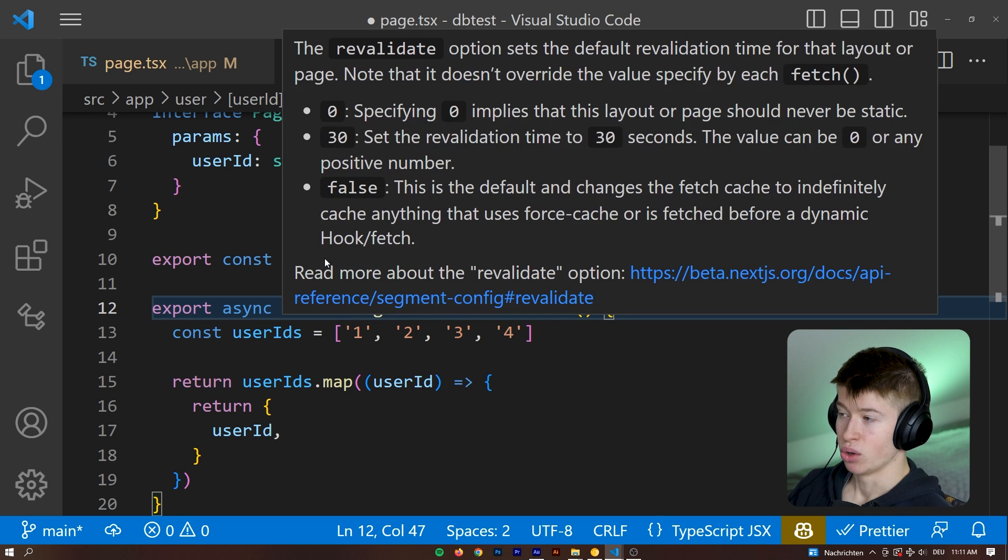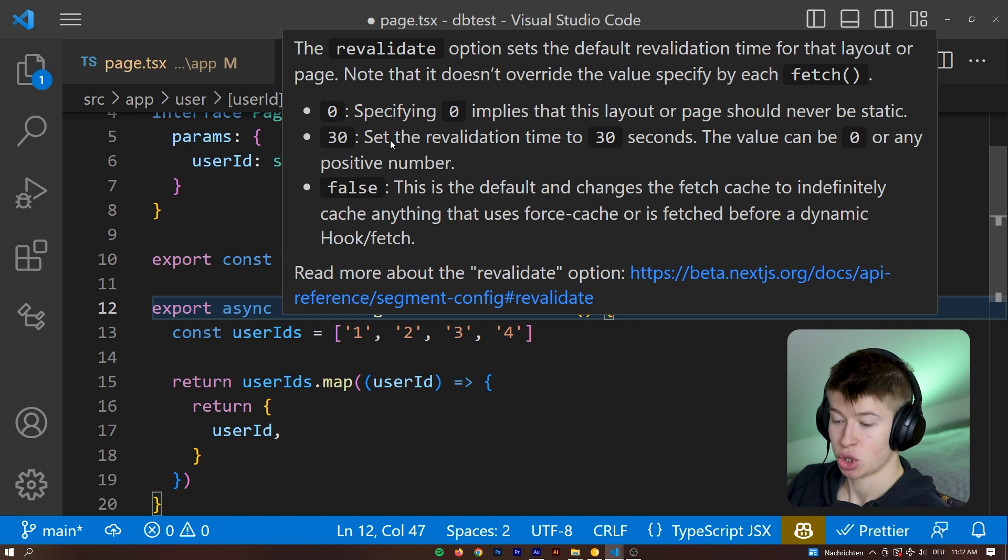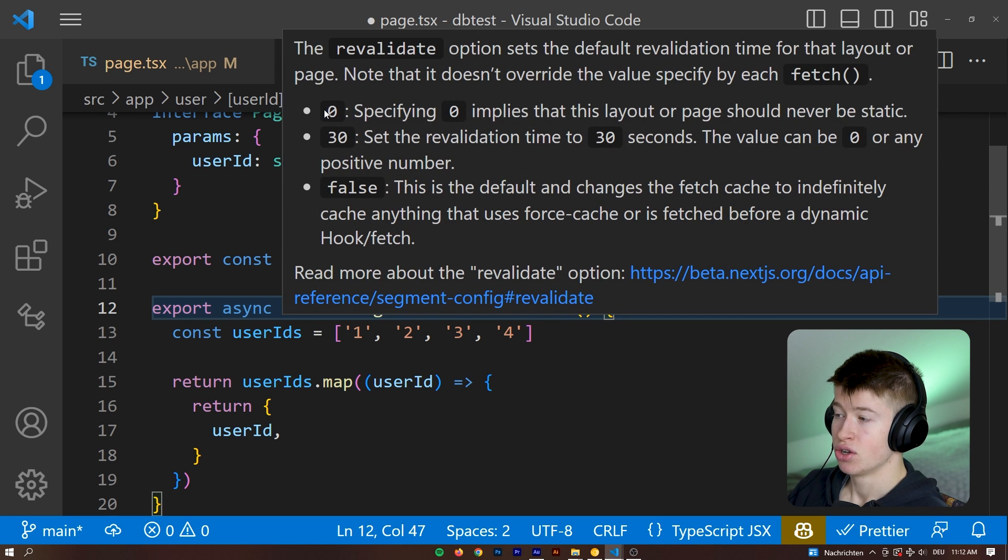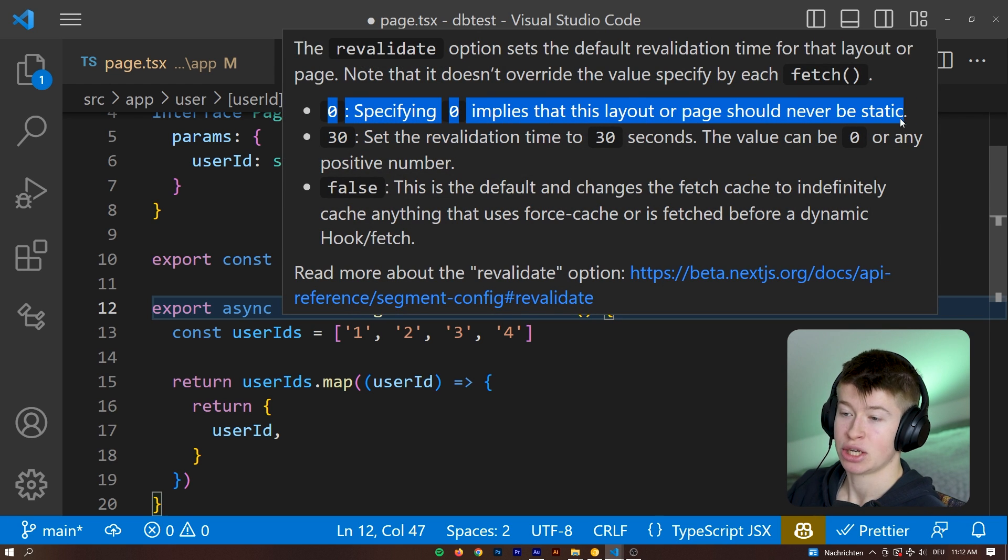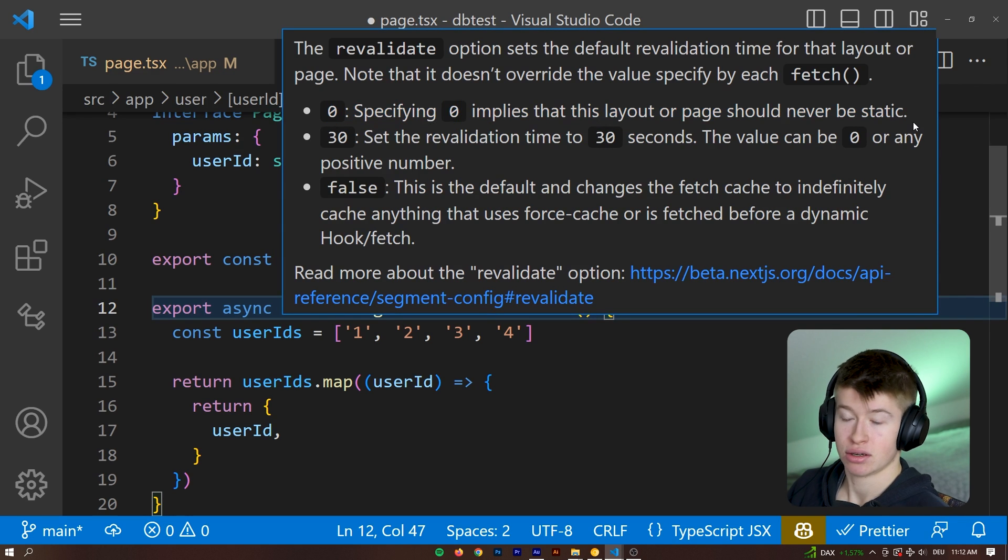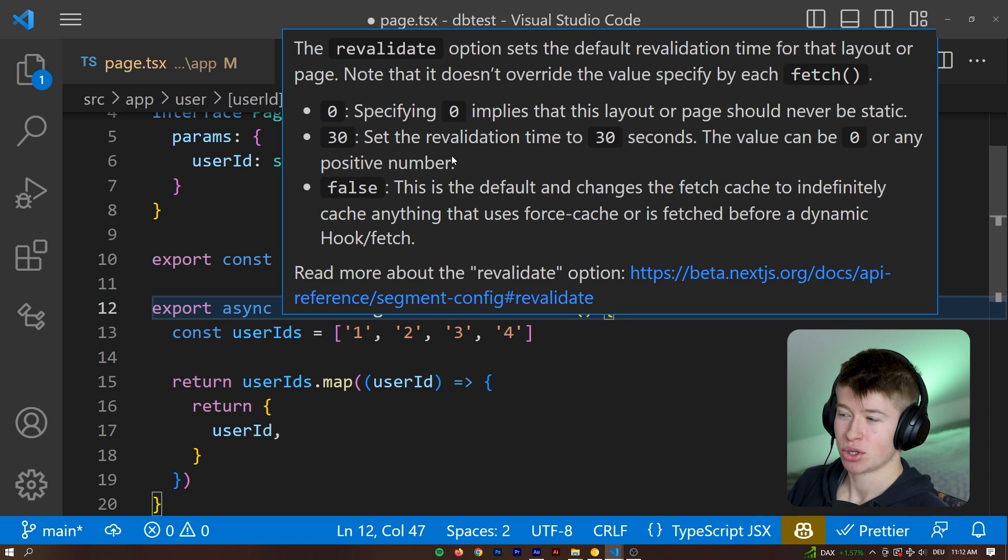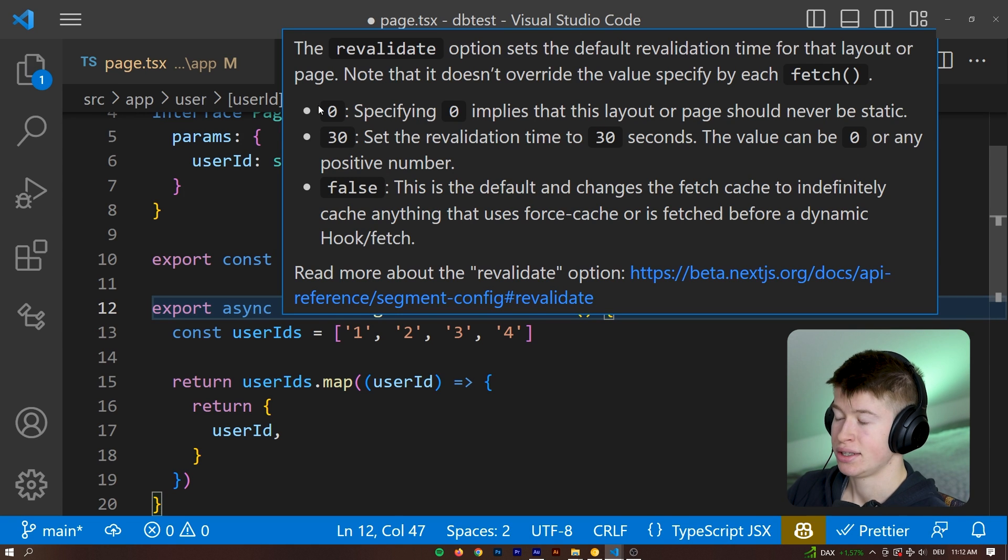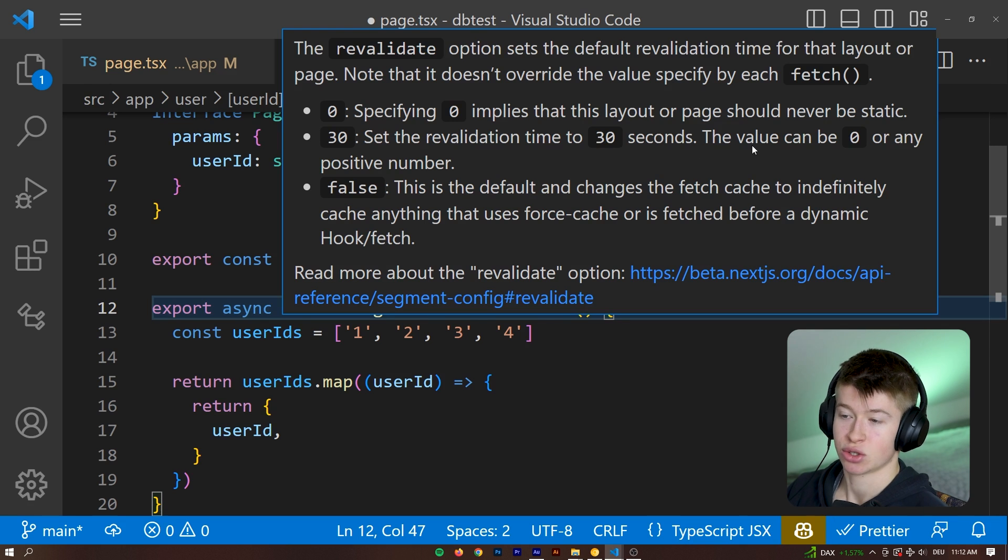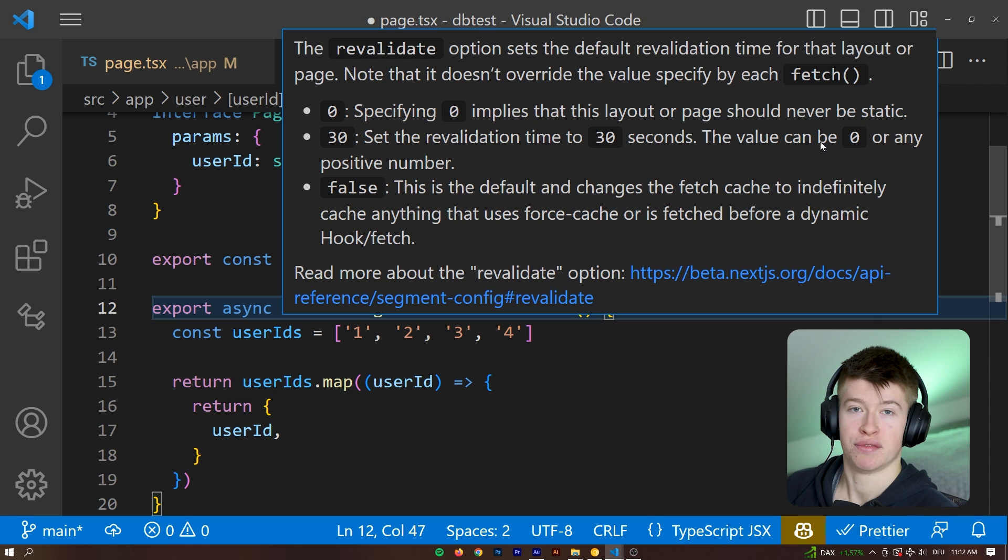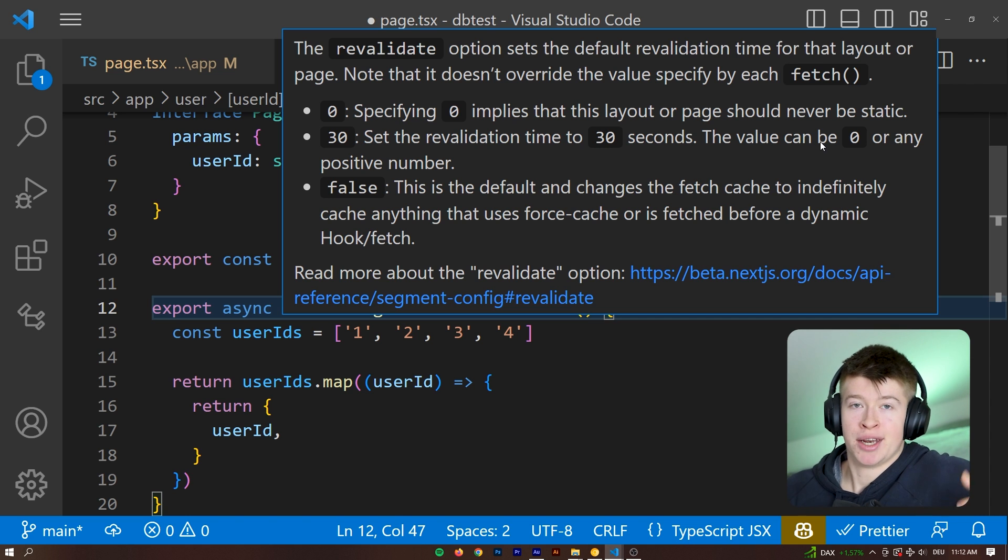If we hover over this, we can see what it means if you have enabled the TypeScript version in your project directory. Otherwise, this wouldn't say anything. So 0, specifying 0 implies that this layout or page should never be static. It will always be changed at request time or revalidated when a request comes in. That's not necessarily what you want because you really don't benefit that much from this functionality in that case. A better option for you would be to set the revalidation time in seconds just like I just did.